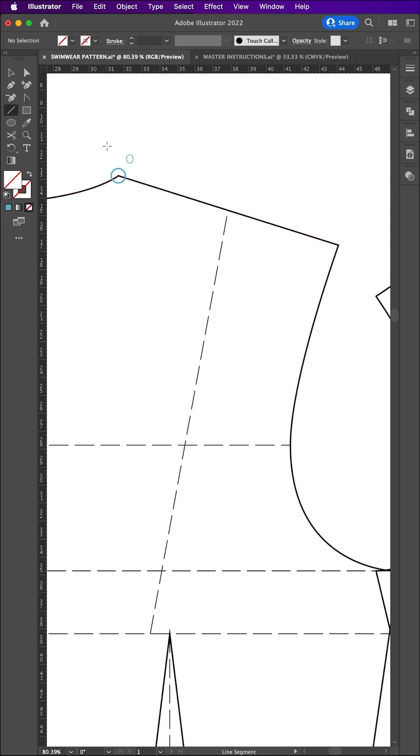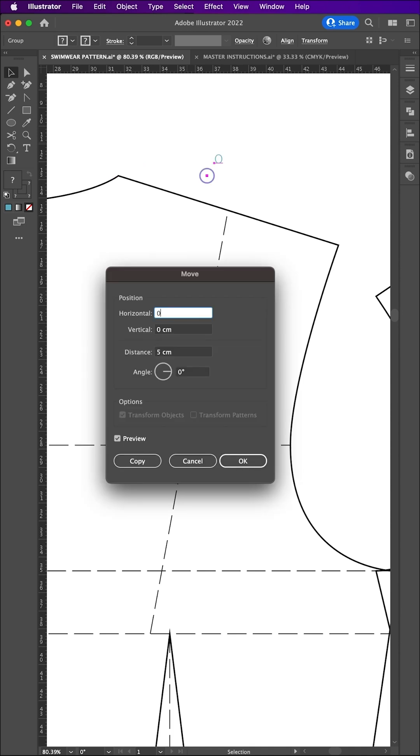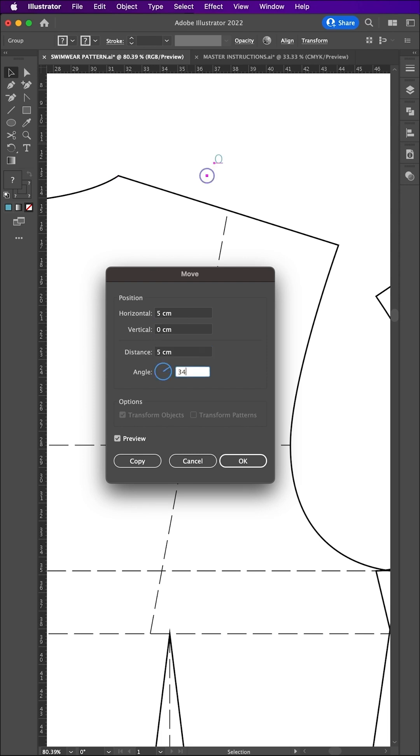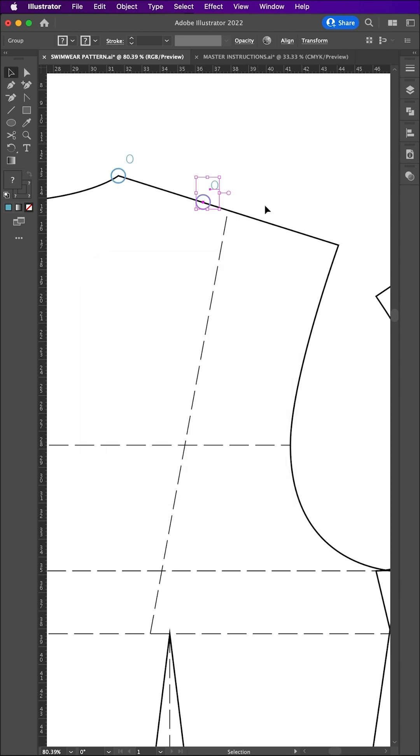Next, select your point using the selection tool and hit enter on your keyboard. Add 0cm to the horizontal, 0 to the vertical, add your measurement to the distance input and the angle of the line to the angle input. Finally, hit copy to move your point along that line.